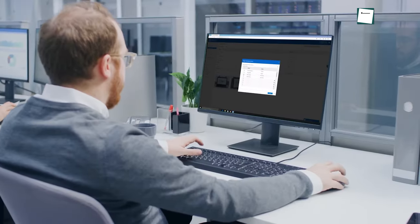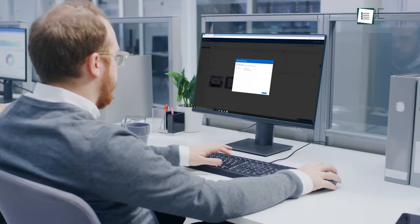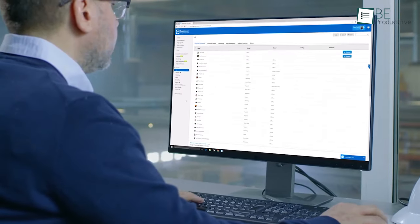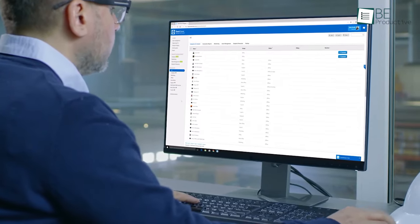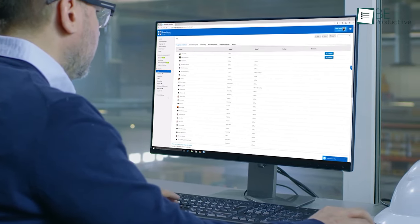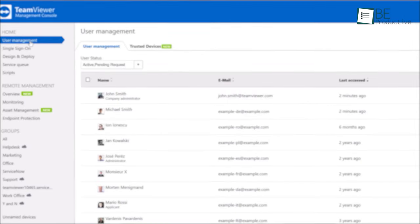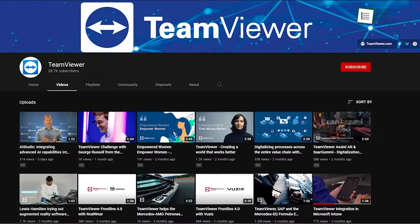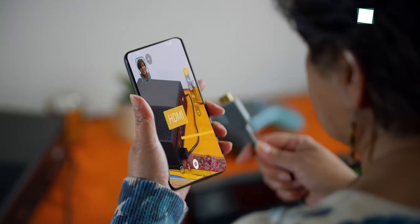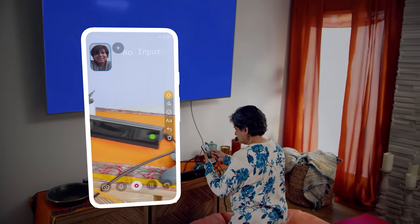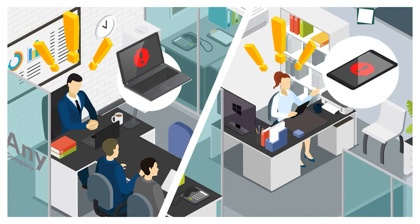Another big difference is in the technical support provided by each platform. While neither is difficult to use, TeamViewer offers loads of options for training and support through their community, knowledge hub, articles, and YouTube videos. It also provides phone support to talk to their agents. Compared to this, AnyDesk's tech support is not that strong.